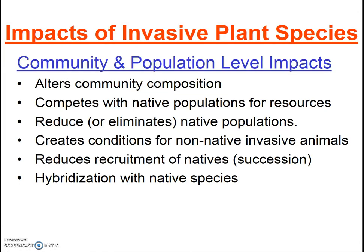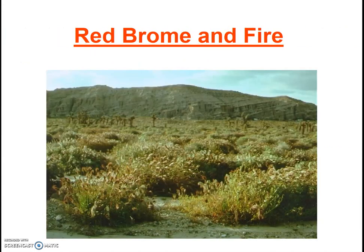Next, let's look at some specific examples. Red brome has completely transformed many of the southwestern desert areas that it has invaded. It spreads out over the desert landscape, unlike the native species. Furthermore, it fuels fires where previous native vegetation did not, so the native species there are not adapted to fire conditions and cannot survive the frequent and widespread burns.